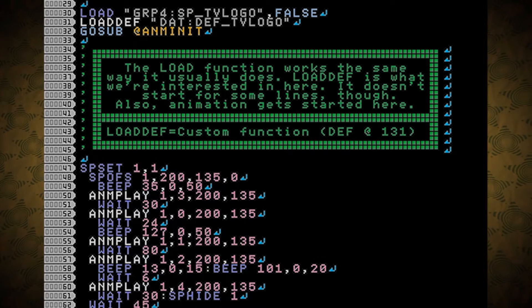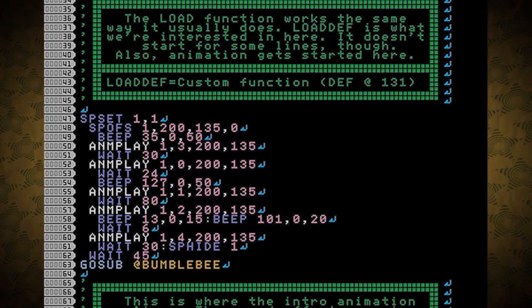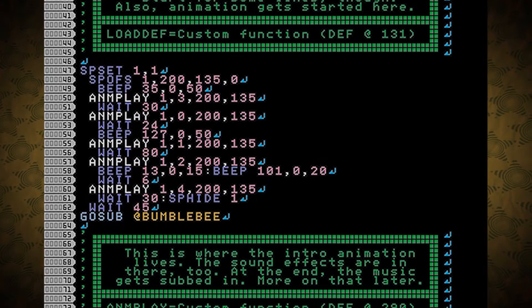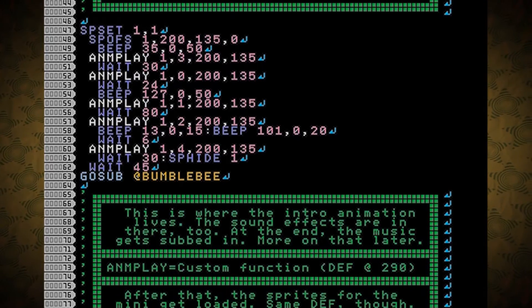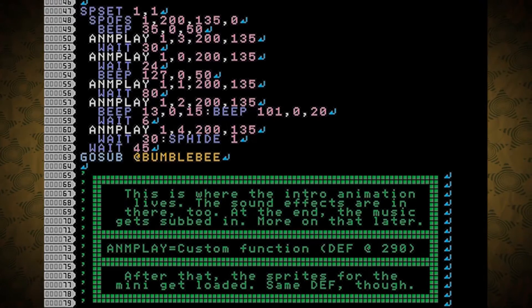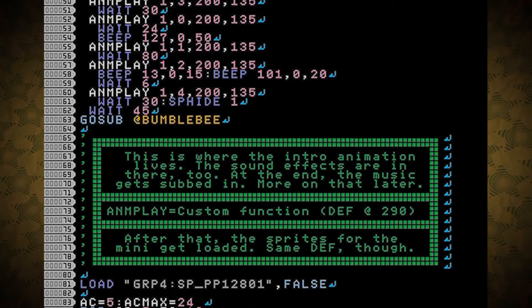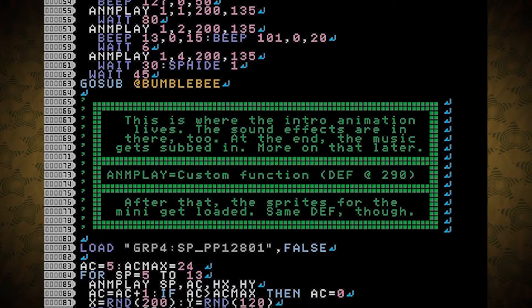Also, animation gets started here. Load def is a custom function, and here it is defined at line 131. This is where the intro animation lives. The sound effects are in there, too. At the end, the music gets subbed in. More on that later.